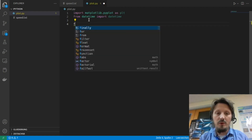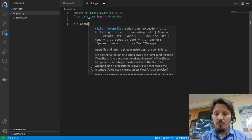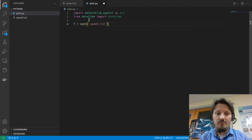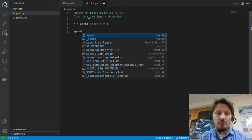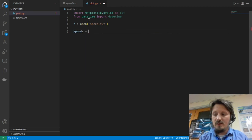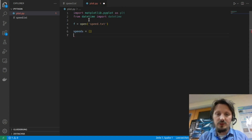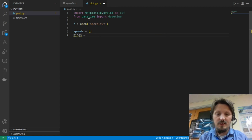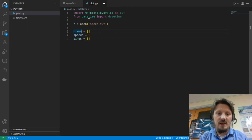In the next step we want to open our text file, so we write f open and then in quotation marks speed.txt. Then we want to plot download and ping, so we have to create a few arrays. One we call speeds — this should be empty, so we just put empty square brackets. Then we create a list called pings. The times will be on the x-axis, and speeds and pings will be on the y-axis.